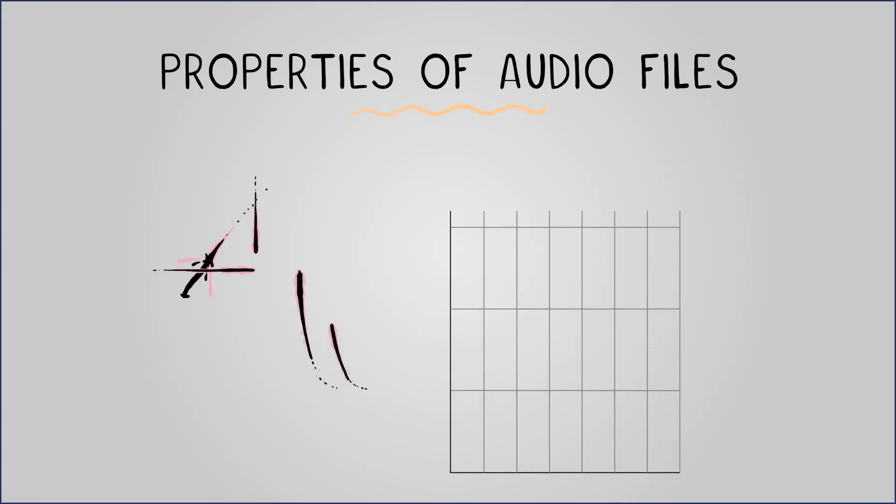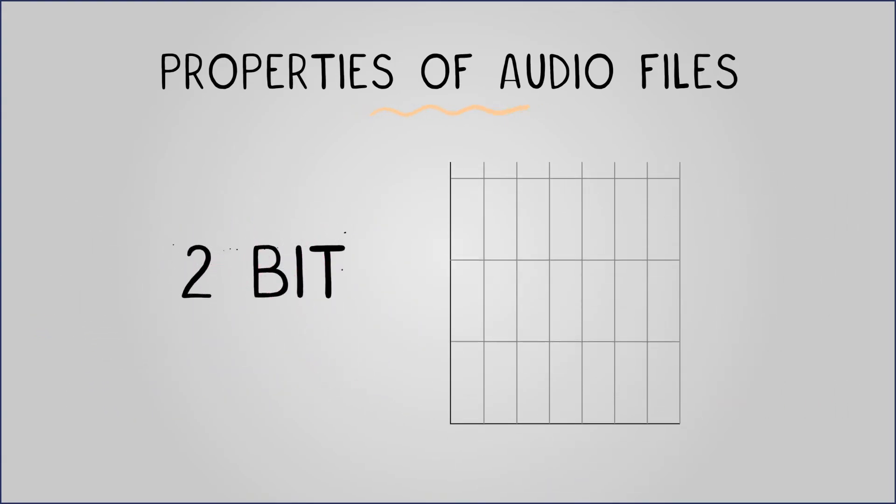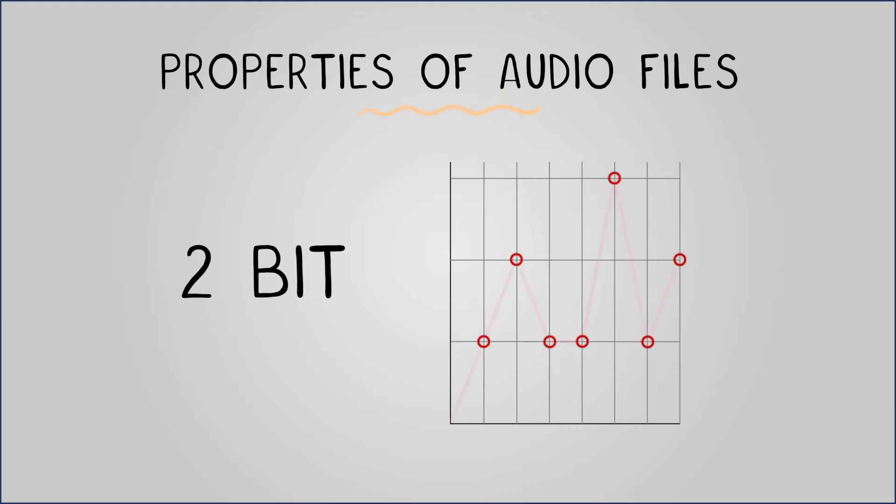To illustrate the importance of bit depth, consider recording audio with a 2-bit bit depth. During the sampling process, quantization rounds values to whole numbers. Reconstructing the audio with these values results in a significant departure from the original audio.